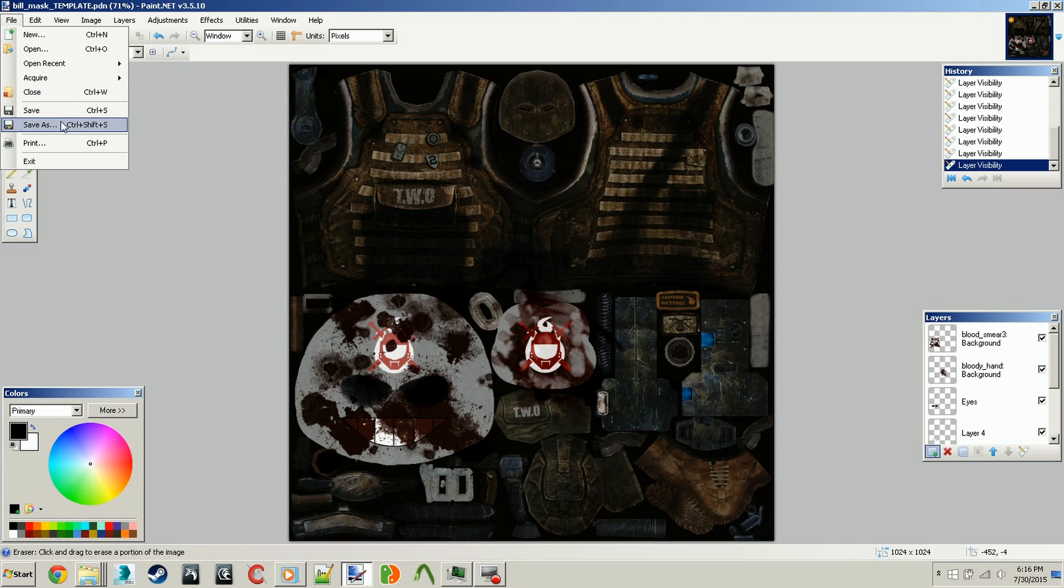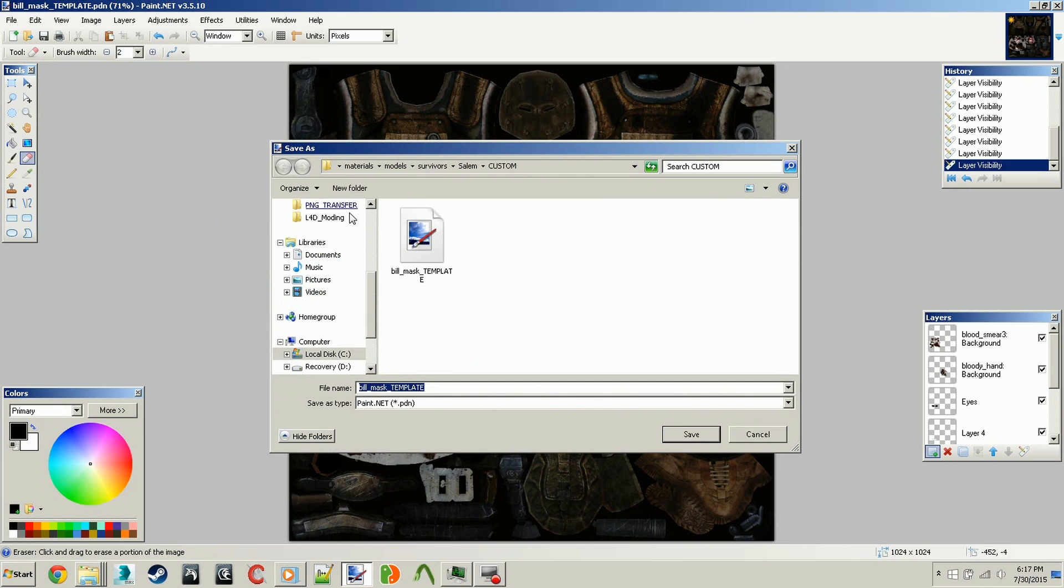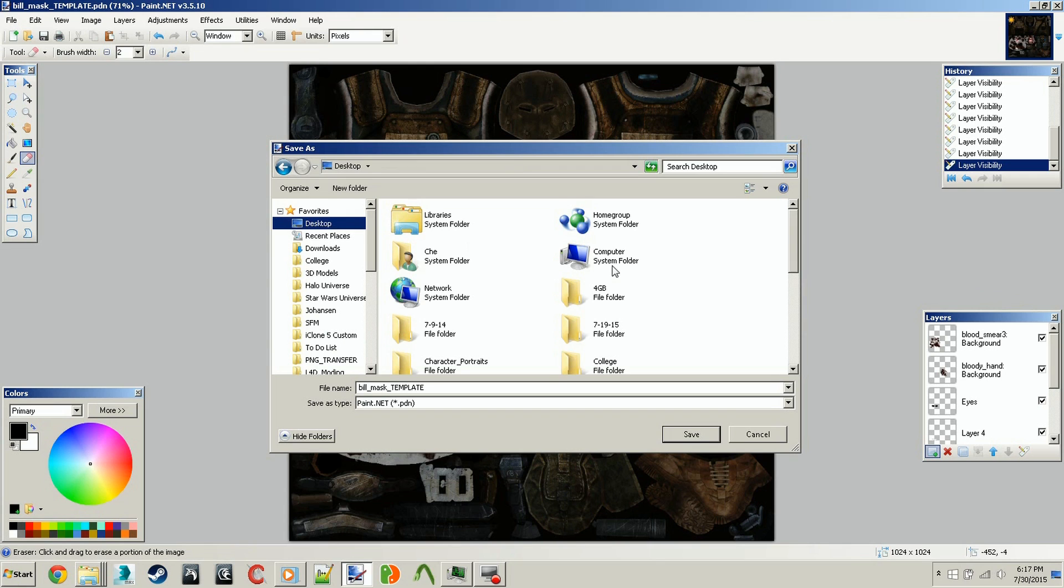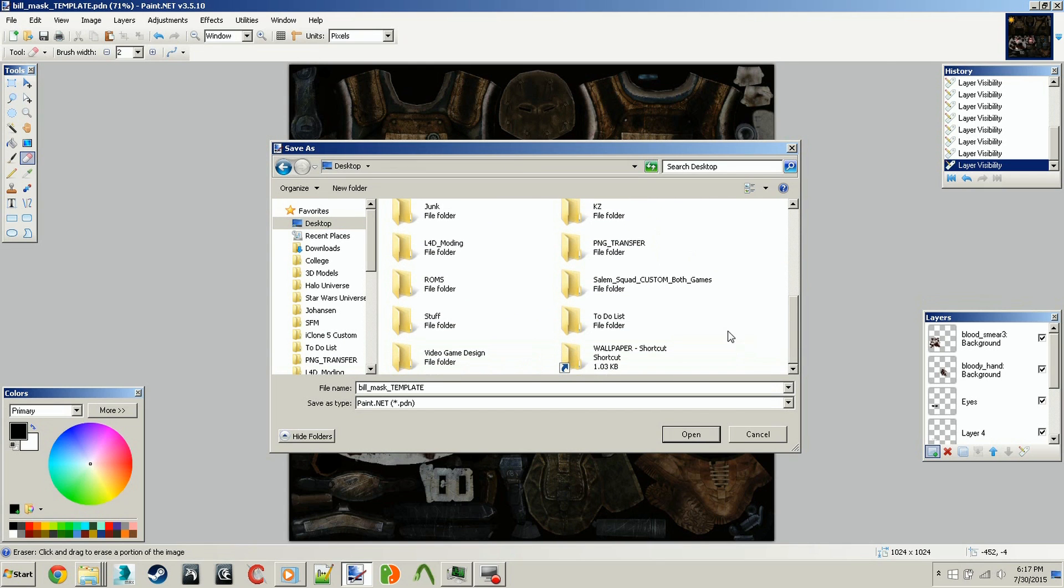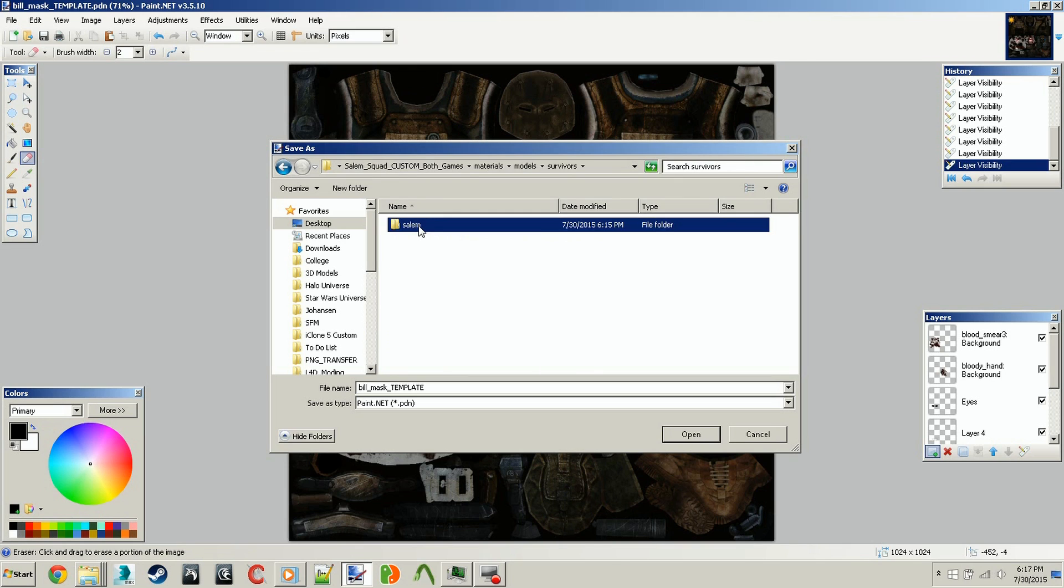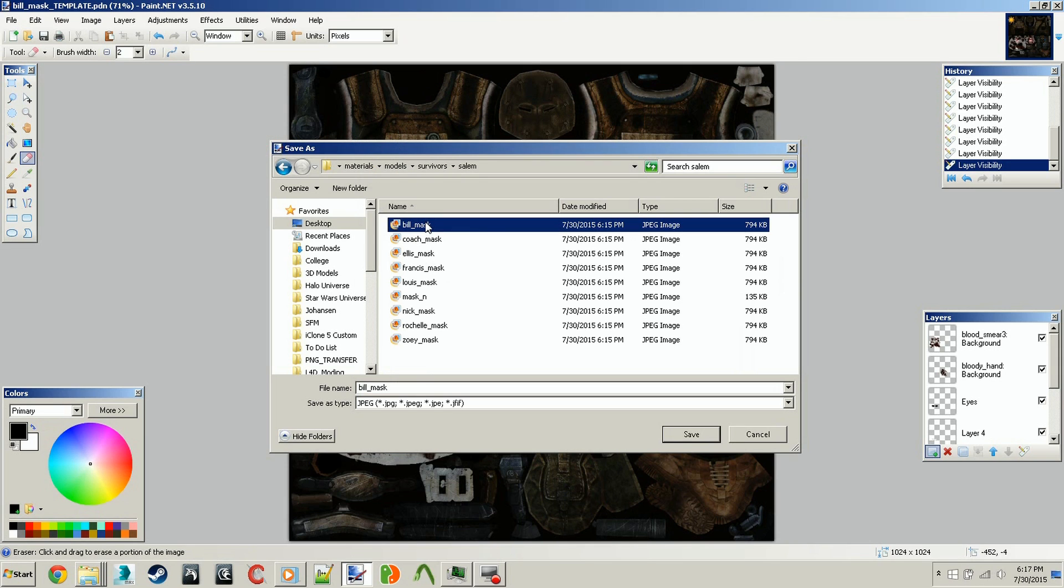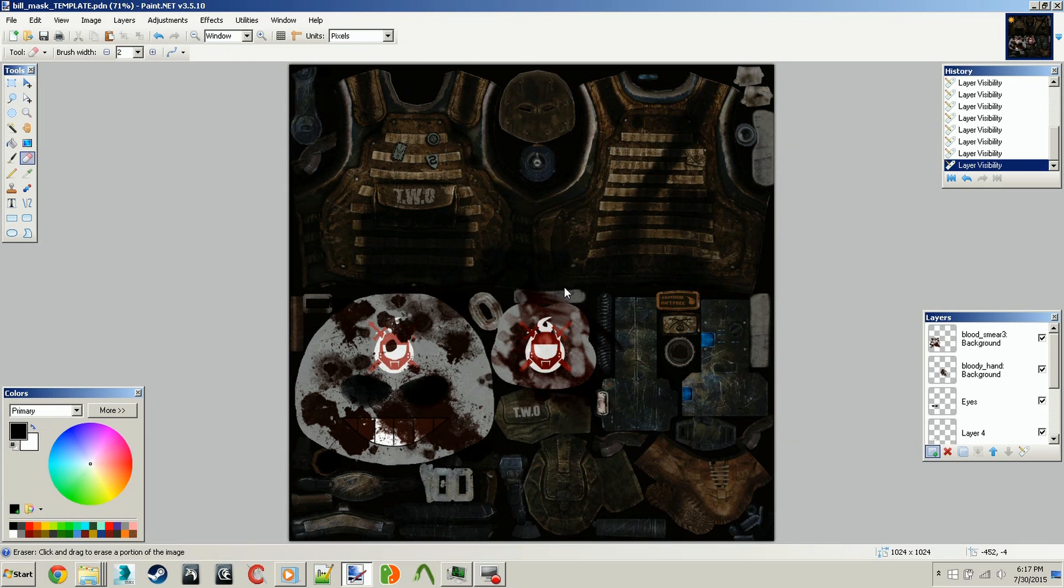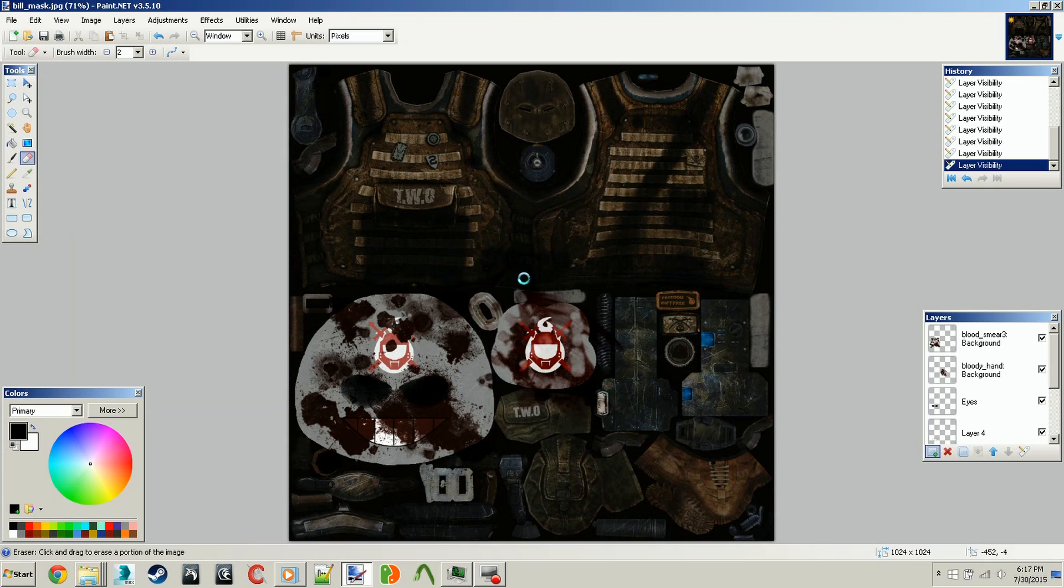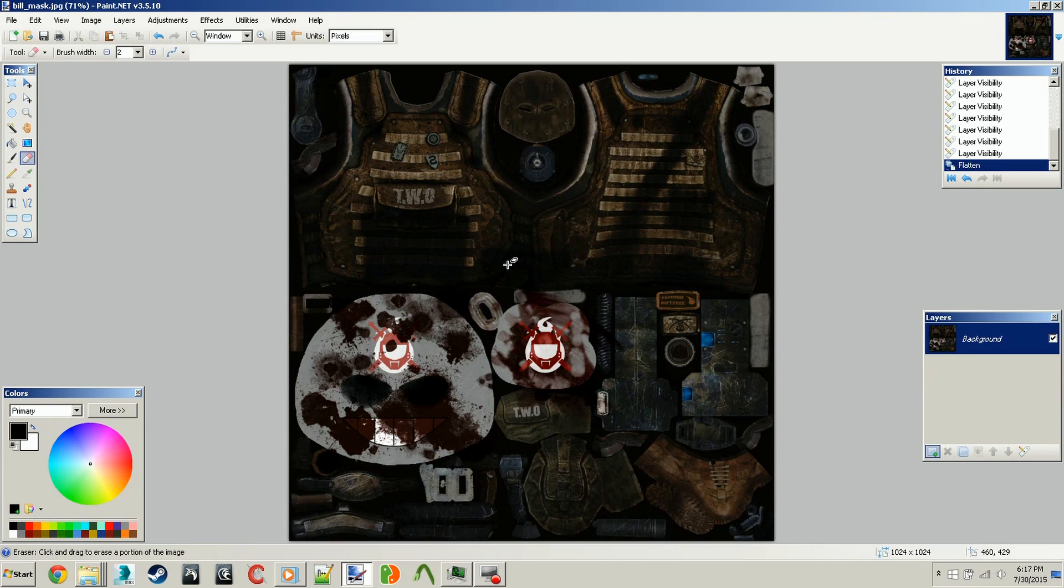I go to File, I go to Save As, and make sure it's in the same folder that you had the other file in. You need to go to Desktop, find your Salem Squad Custom folder, go to Materials, Models, Survivors, Salem, and make sure it's the same JPEG. Find Bill Mask since that's what I want to replace. I go Save and overwrite it, and I go OK. Flatten that sucker. And now it is my new Bill Mask JPEG.